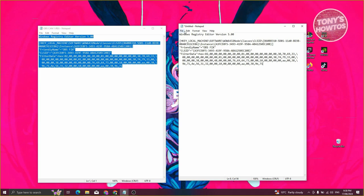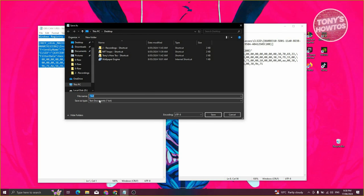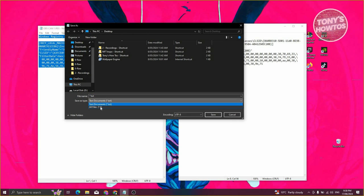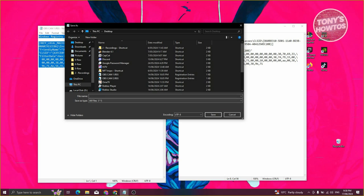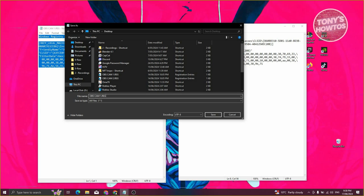This is the first code. Go to the top left, click on File, then click Save As. Change the Save As type to All Files. Then name the file OBS CAM 1 — it's really important to name it correctly — and add the file extension .reg. Once you've done that, click Save.